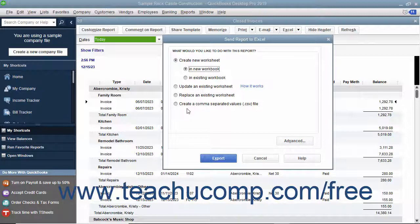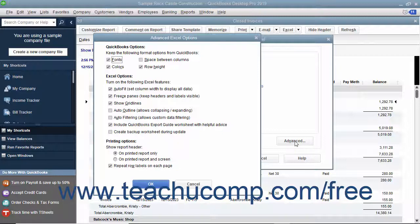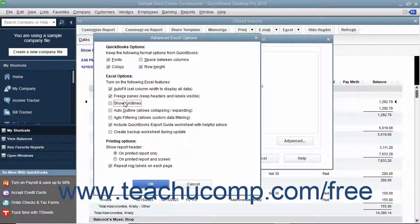You can also indicate whether or not you want to preserve the QuickBooks formatting by clicking the Advanced button. You can then turn on or off several Excel options, including Autofit, which sets column widths in Excel wide enough to display all the data; Freeze Panes, which lets you scroll through the information while keeping row and column headers in view; and Show Gridlines, which shows the gridlines in Excel.